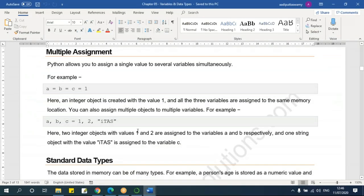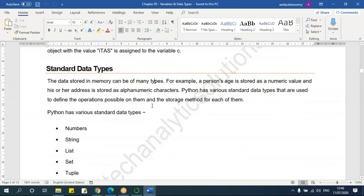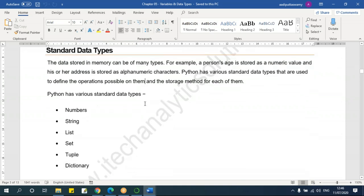So we understood about multiple assignment and single assignment of variables. Next we'll see the different types of data types. The data stored in memory can be of many types. In Python, we have simple data types — not like other programming languages which have so many data types. Here we have very few. Numbers can include decimal numbers, whole numbers, or complex numbers. For decimal numbers we call it float, for whole numbers integer, and for complex numbers, complex.